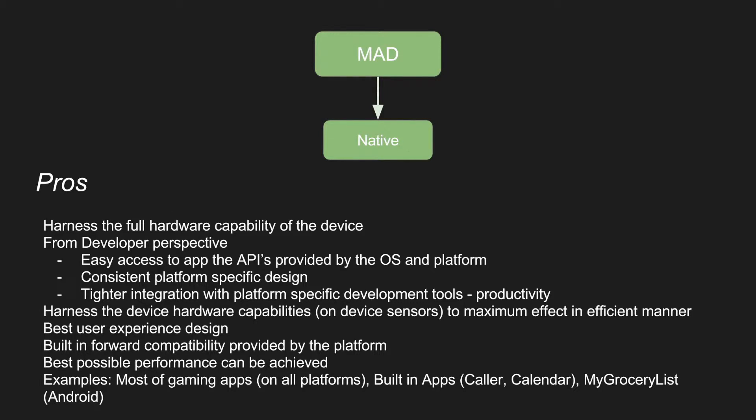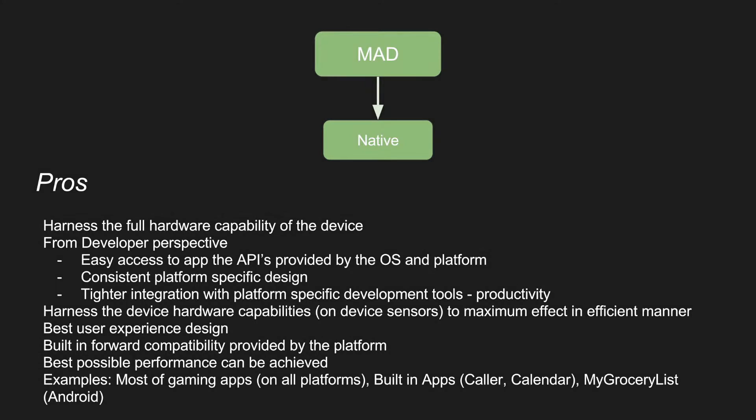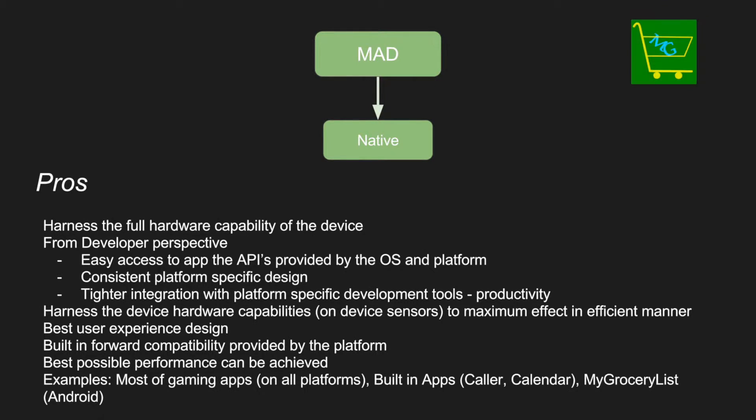And best possible performance can be achieved using this particular methodology. And to name some of the examples, any app which involve a lot of performance intensive activities like gaming use native development methodology because the performance is best. And most of the built-in apps provided by the OS like a caller app or a calendar, they use the native development methodology. Even I have developed a mobile application which is available on the Google Play, My Grocery List, that I have developed using the native development methodology for Android.